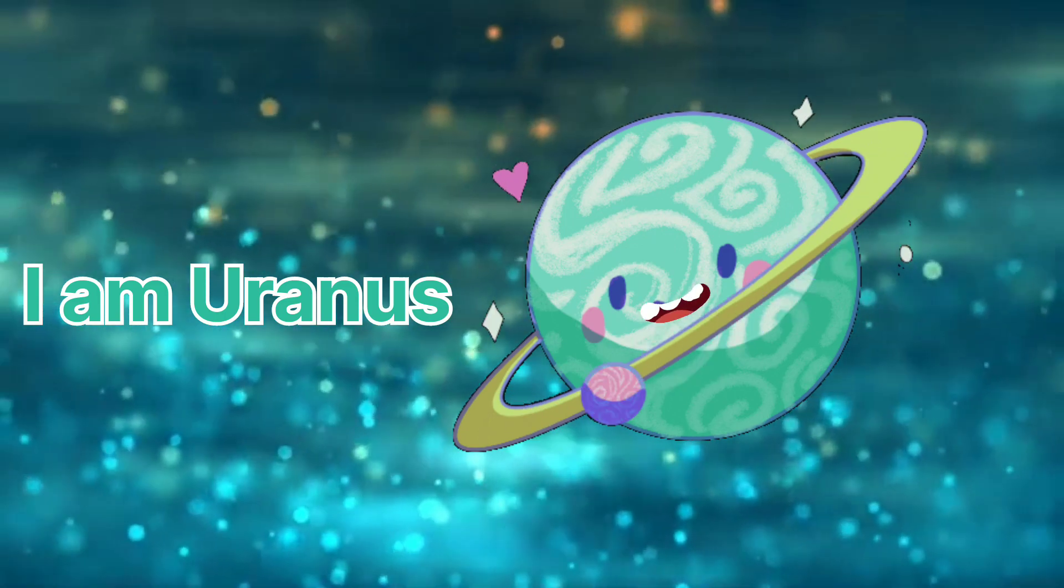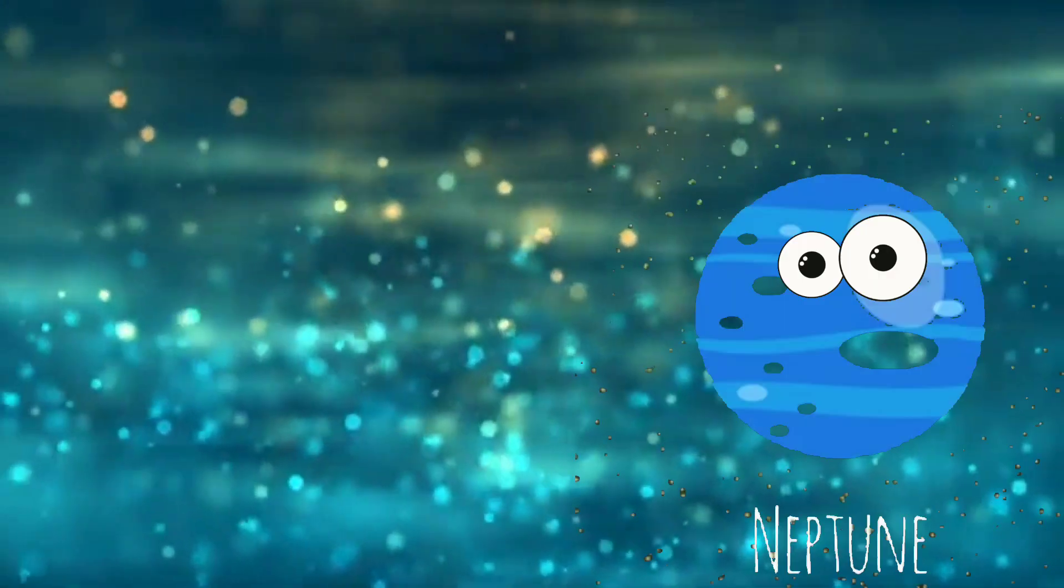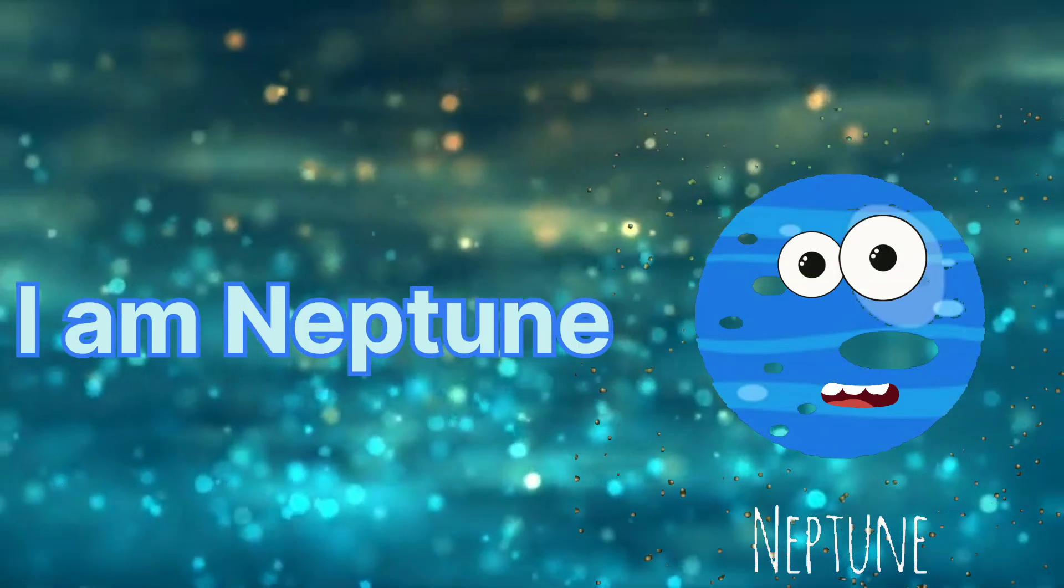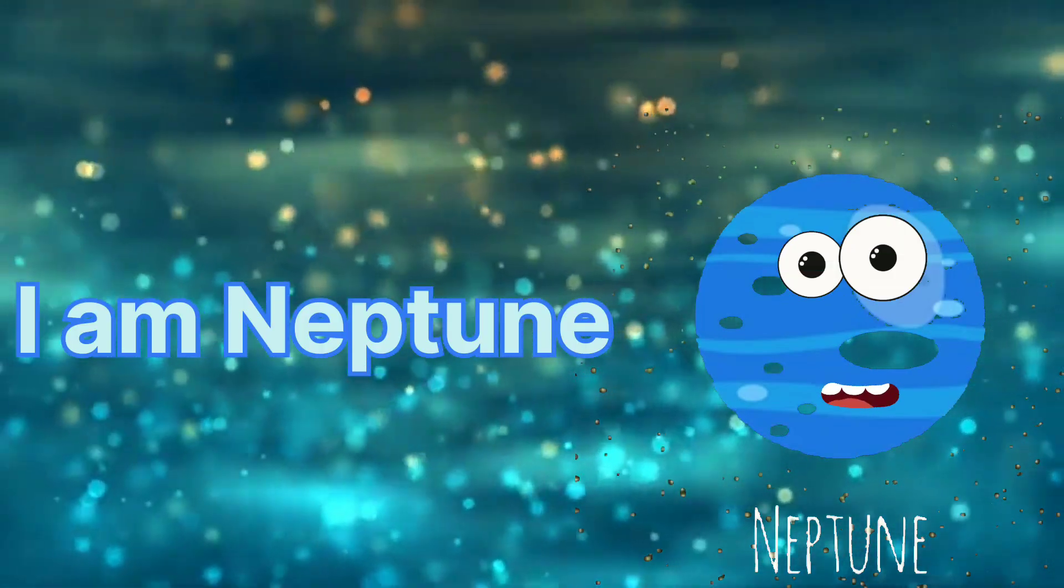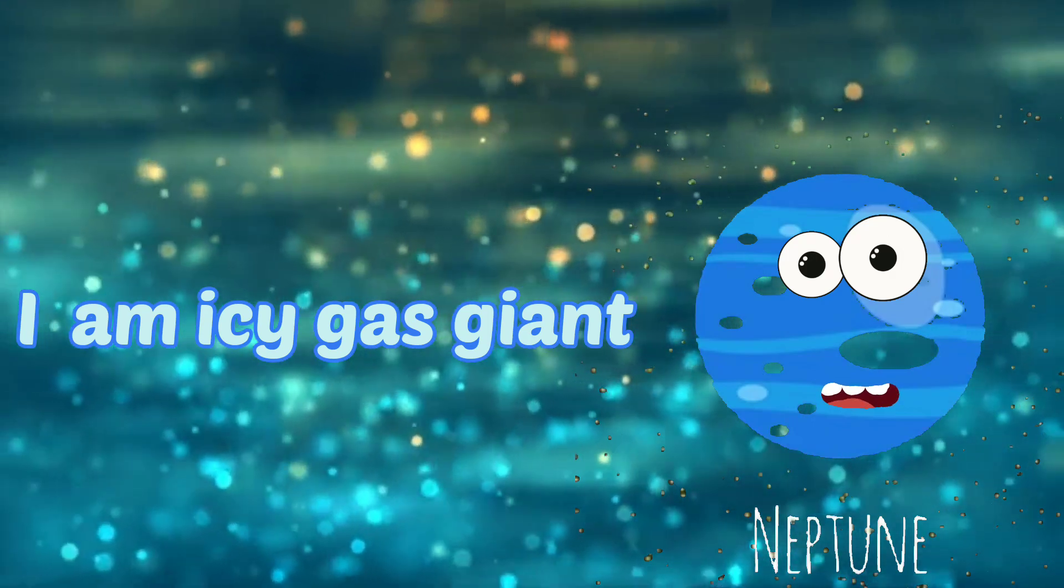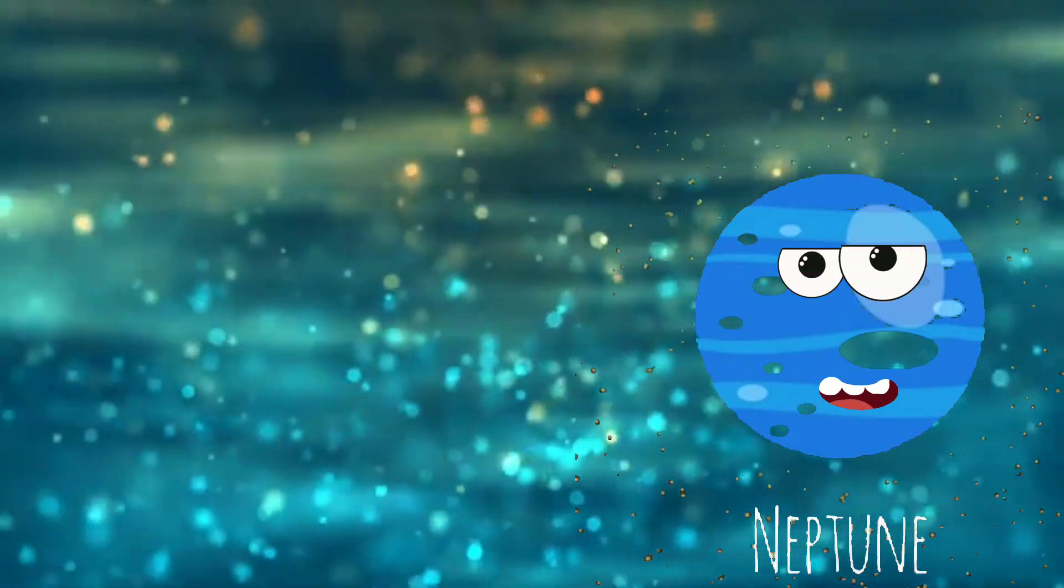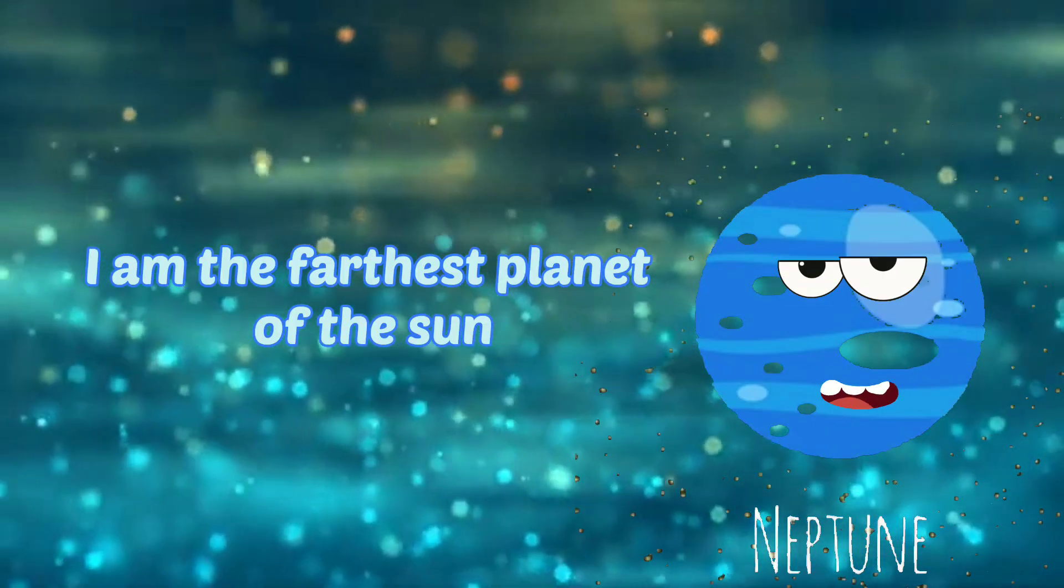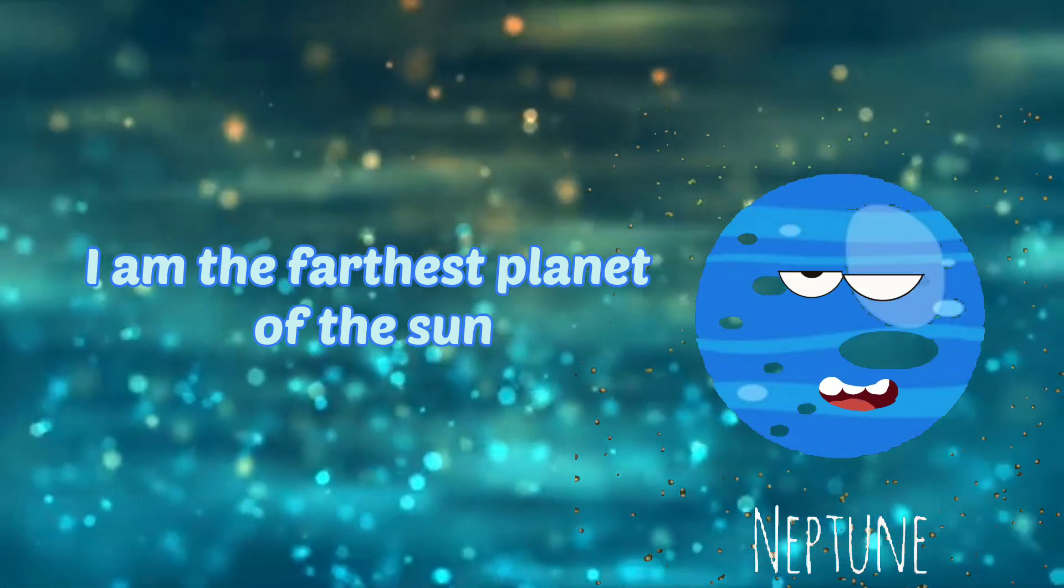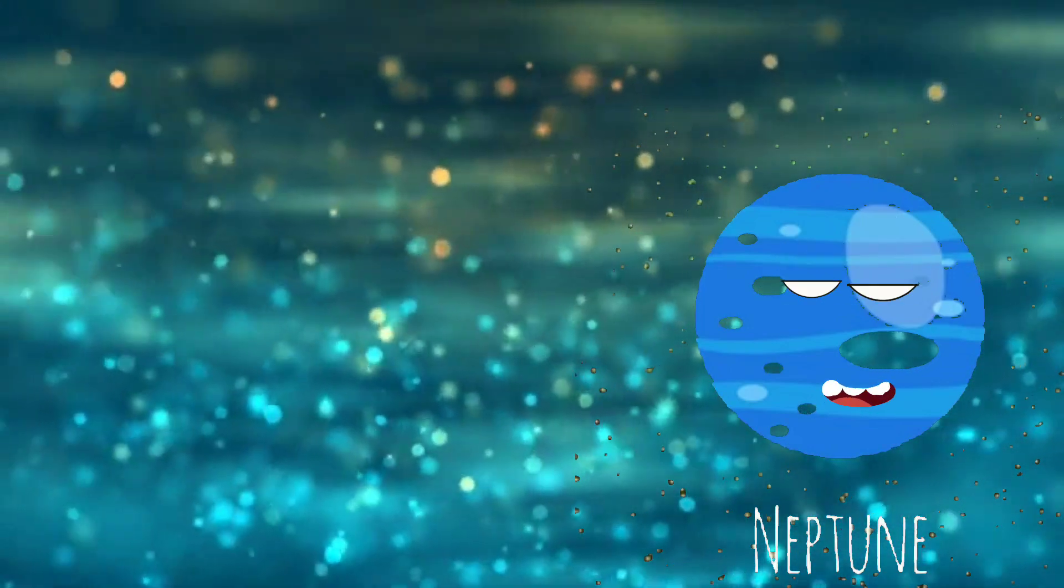I am Neptune. I'm an icy gas giant. I'm the farthest planet from the sun. I have many storms. I am Neptune.